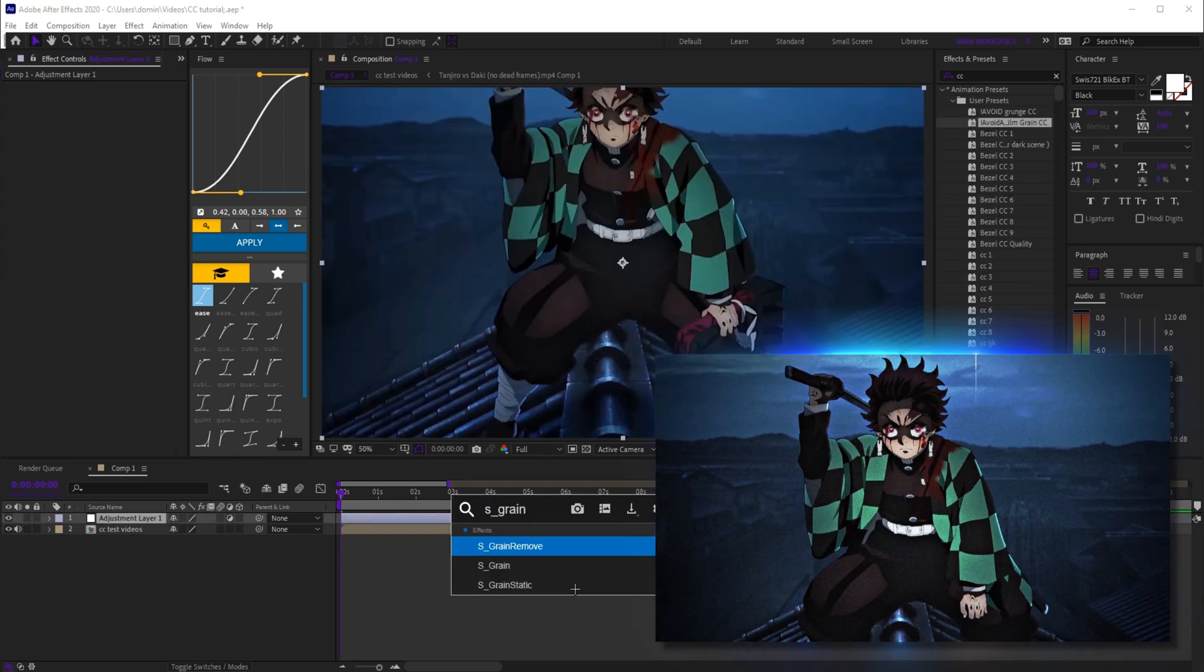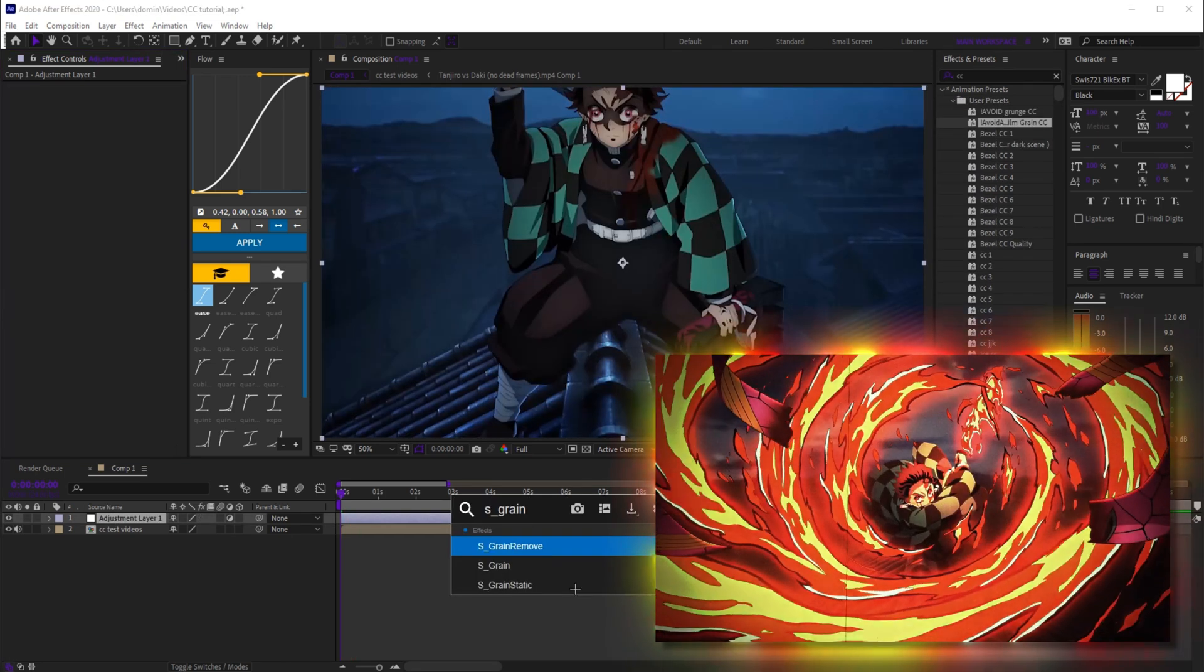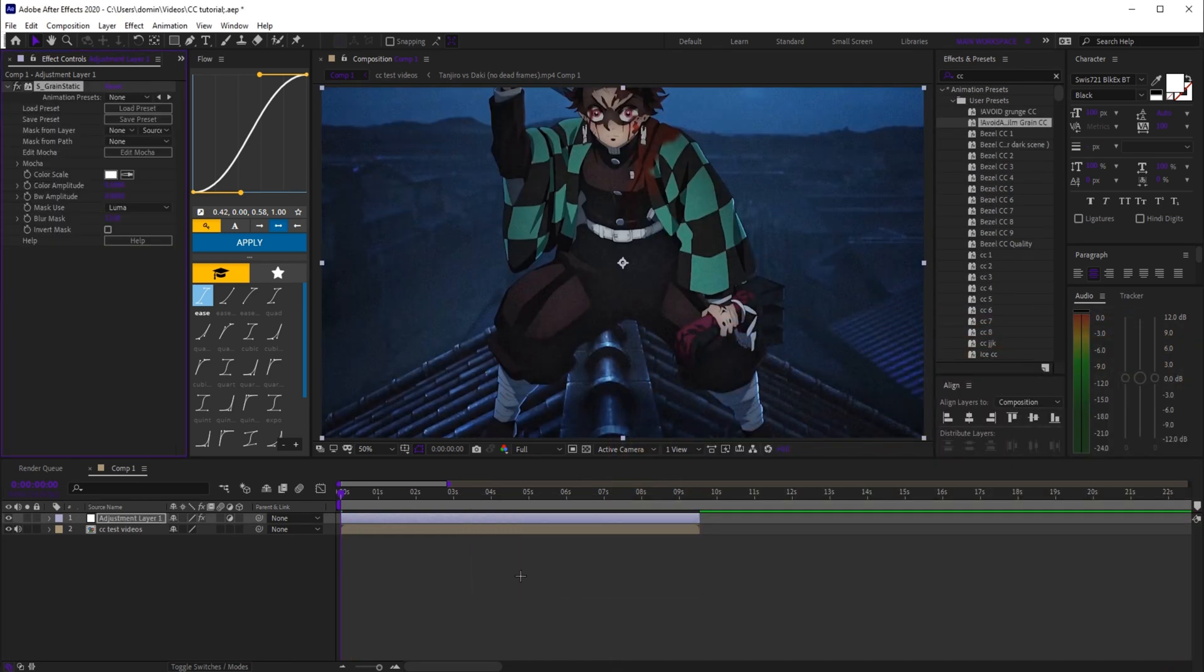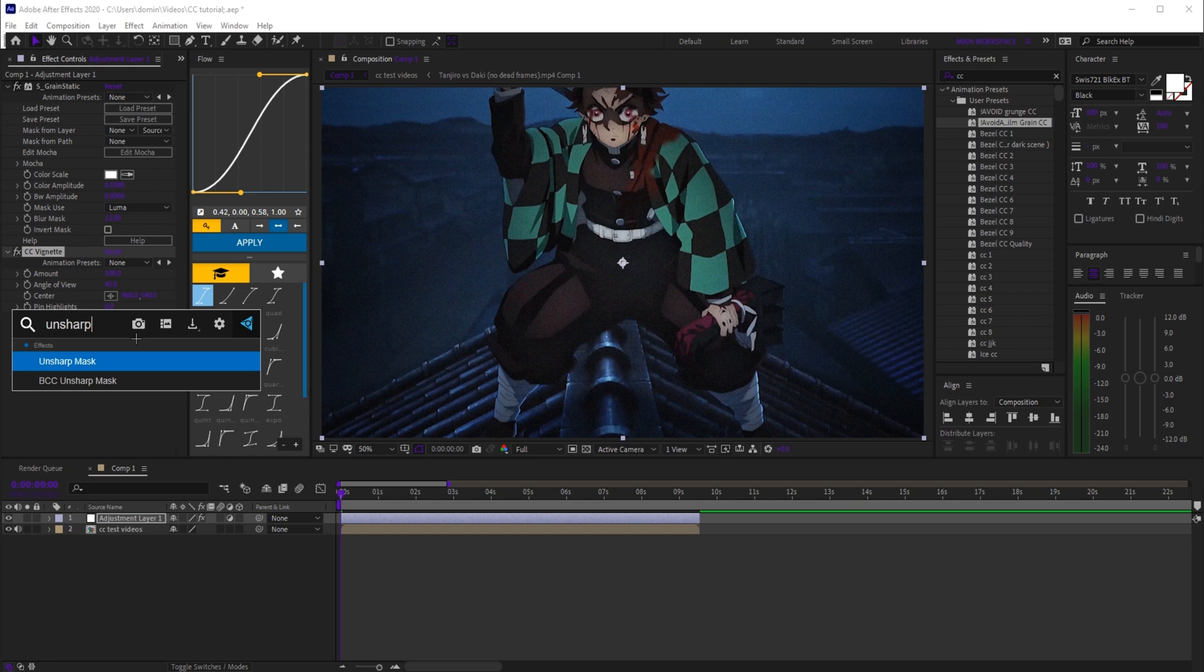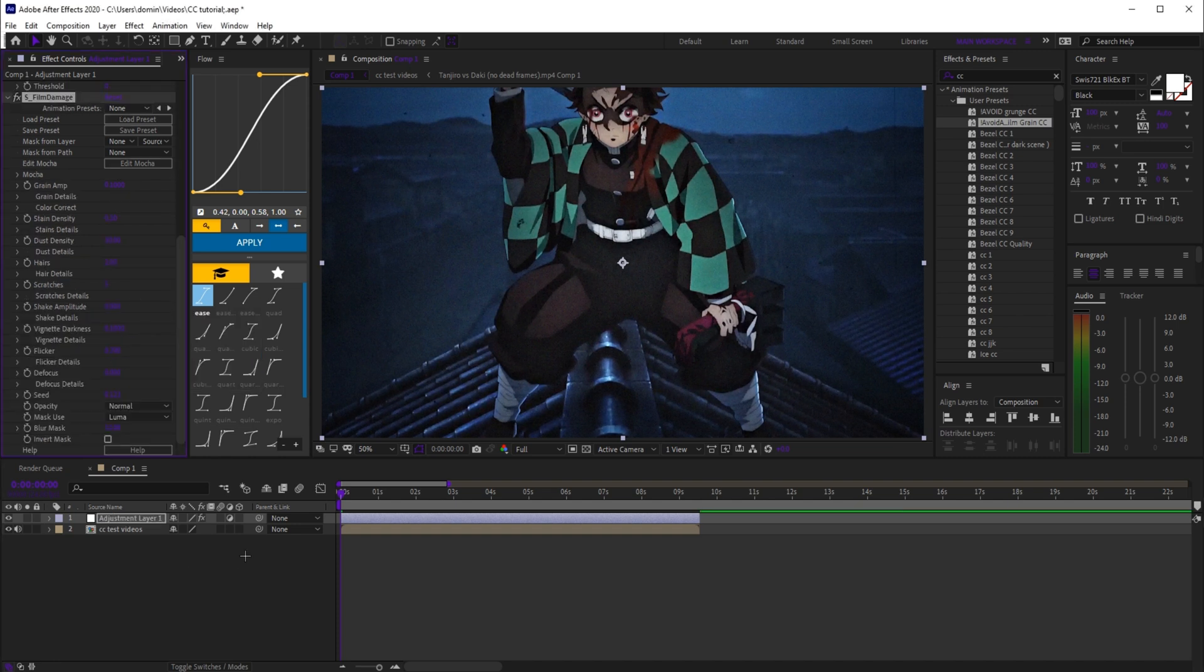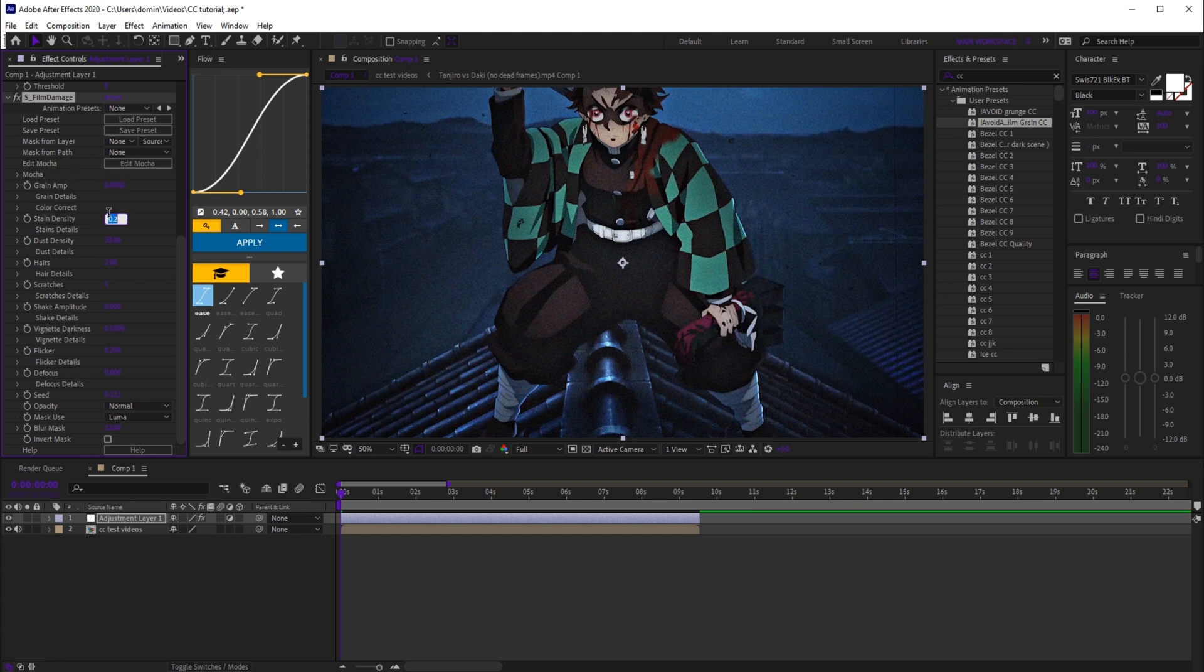This one gives that old film vibe. Start with s_grain static and cc vignette, then add unsharpen mask, set amount to 31 and radius to 30. Now add s_film damage, set grain amp to 0, stain